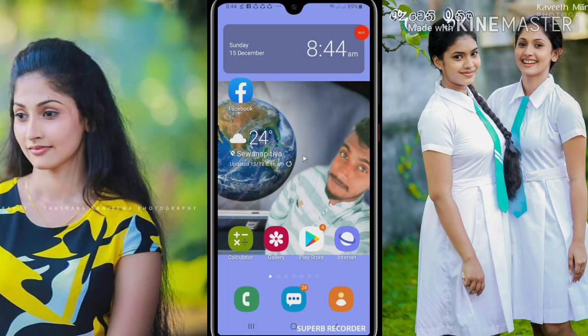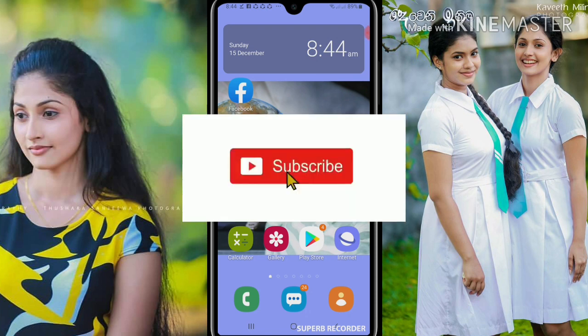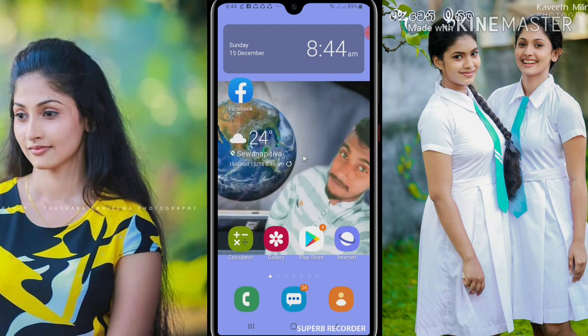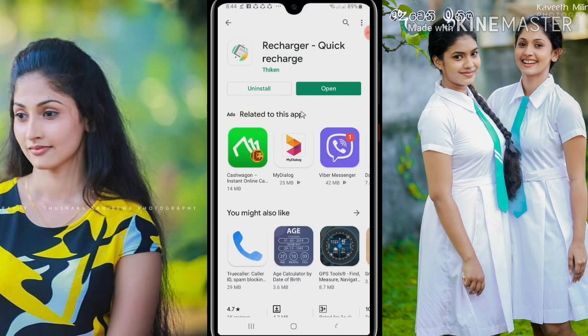Hello everyone, welcome to the channel of the phone and the app. If you like, subscribe and subscribe if you like. If you like the video, you can click the notification button.